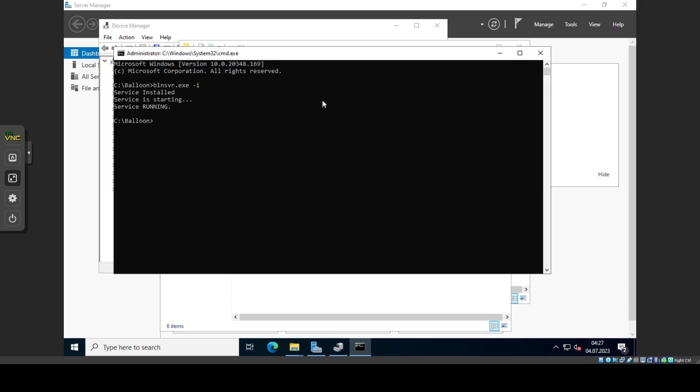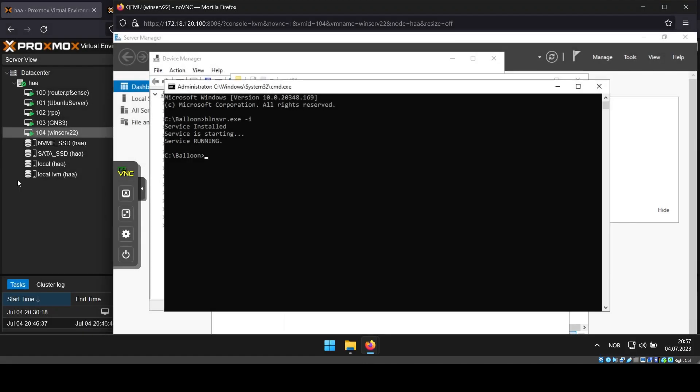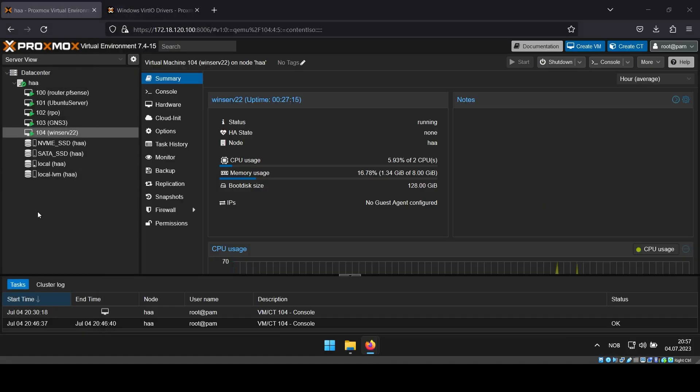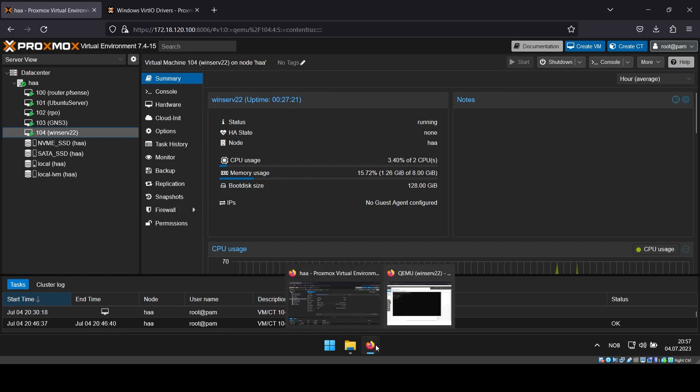After this, the memory usage should drop drastically. And that's it. Thanks for watching. Goodbye.